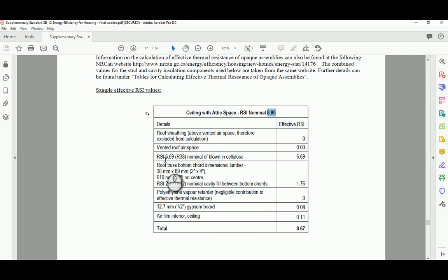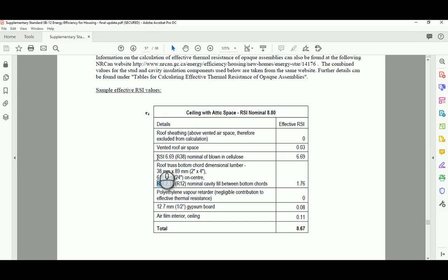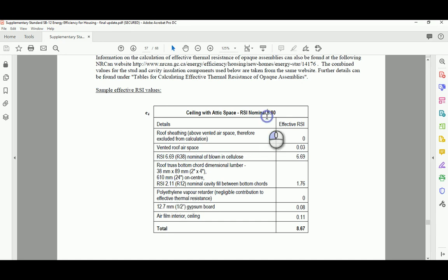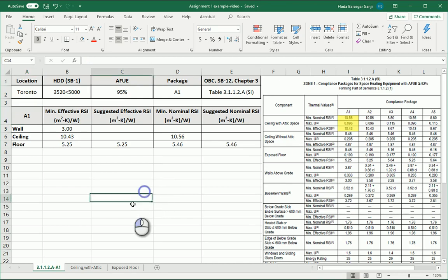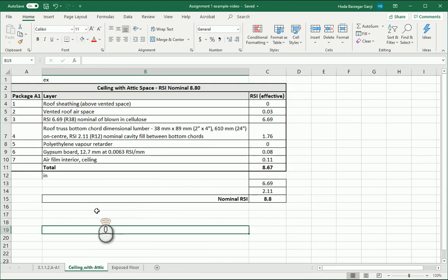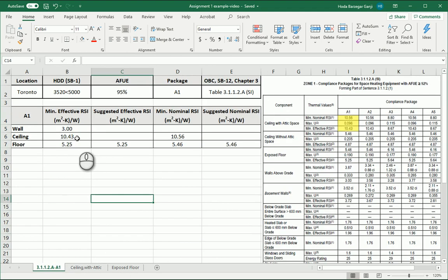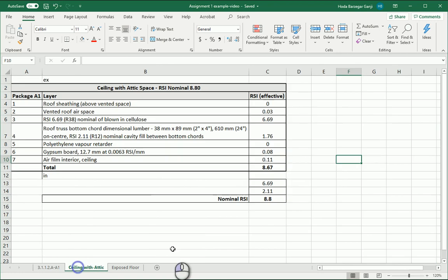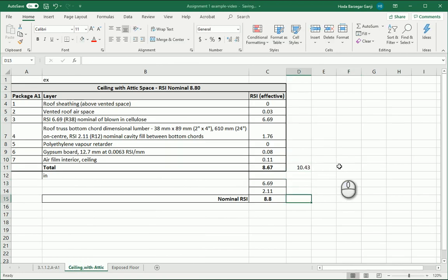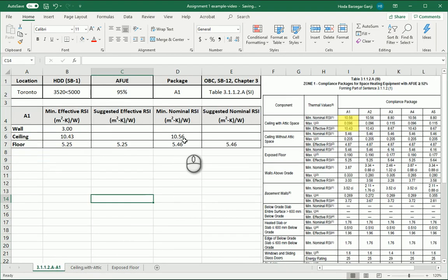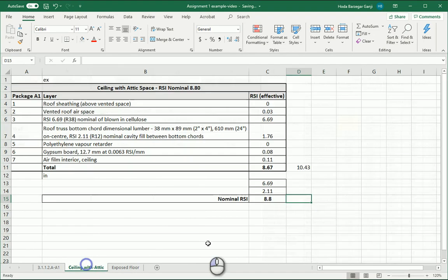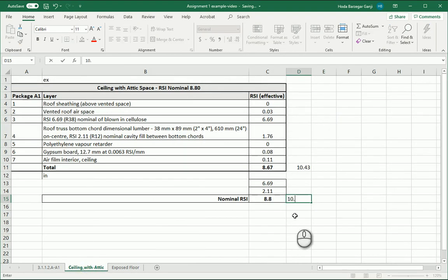Basically here between the roof truss cords we have insulation with RSI of 2.11 and above that we also have some more insulation with RSI of 6.69. So 6.69 plus 2.11 is 8.8. That's where the nominal comes from in this case. So there is a little bit of a difference. What we want to get by the end is actually 10.43 for effective and for nominal our target is 10.56.